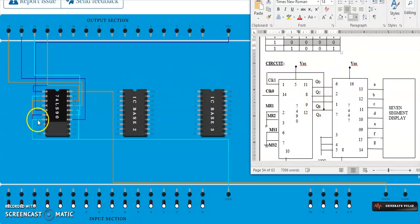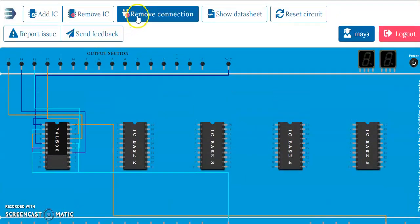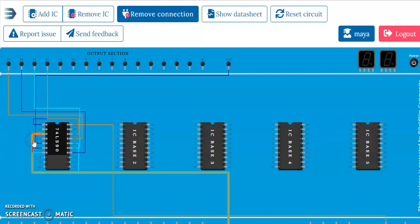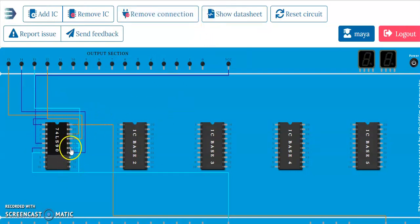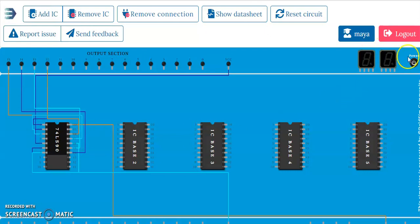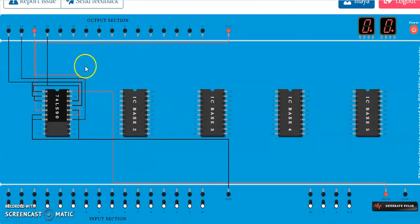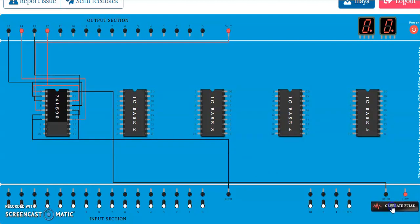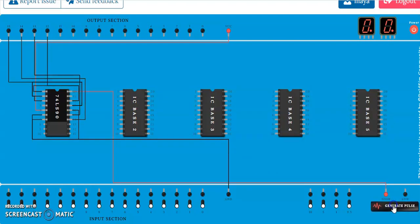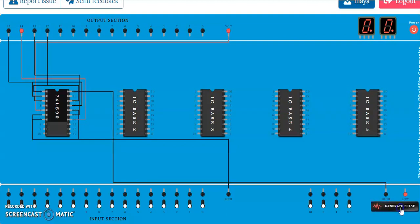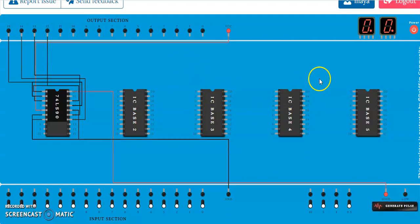To modify the circuit for mod 8: first remove the connections on pins 2 and 3, then connect pin 11 to pin 2 and pin 11 to pin 3. Remove connection on pin 2, remove connection on pin 3, then connect pin 11 to pin 2, and pin 11 to pin 3 — done. Switch on and check the output: 0, 1, 2, 3, 4, 5, 6, 7, 0. It resets at 8. This is how you do it for mod 8.